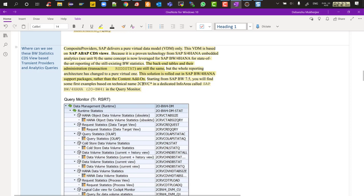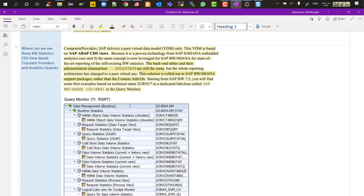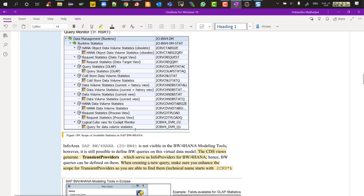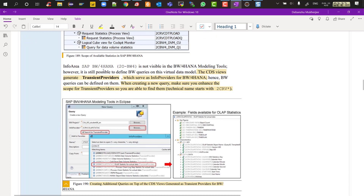The backend tables are the same, the transaction code is the same, and the solution is rolled out in BW4HANA support packages rather than a content add-on. Starting from 7.5 you will see initial glimpses of these technical statistical CDS views, but they are fully matured and available only in BW4HANA. The info area under which you can see all of this is 2O-BW4. In RSRT, under runtime statistics, you will see all the transient providers and their associated queries.